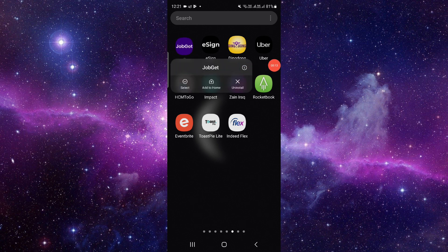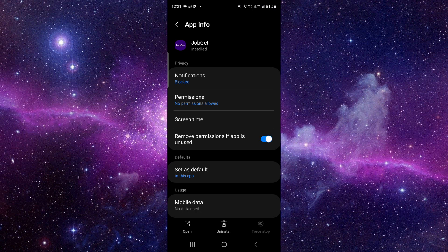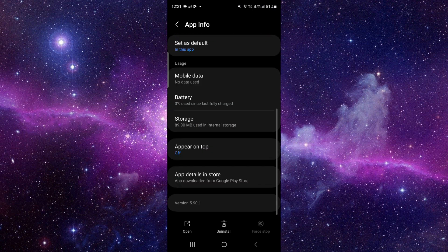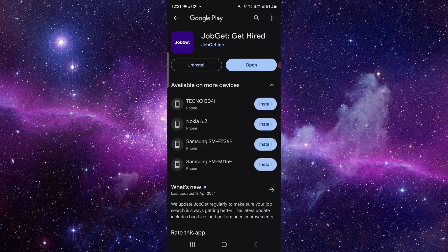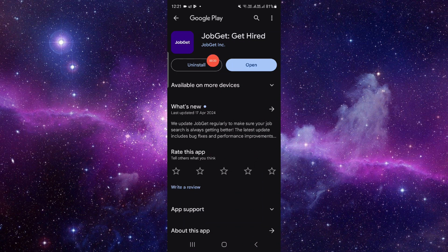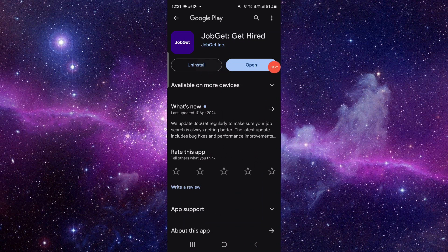Click on this i button and it will open the app info. From here we will just go to the last second option and from here you have to click on this uninstall.